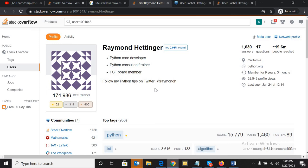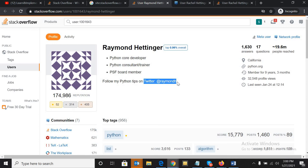One more thing I would like to say - whenever you are sourcing any profile on Stack Overflow, please go through their profile very clearly because most of the time they will mention a few things which will help you to reach those candidates. Like this person, he has mentioned his Twitter ID, so we can connect with him over Twitter and ping him.